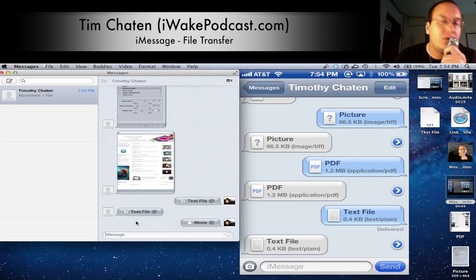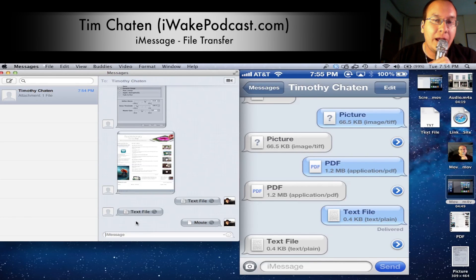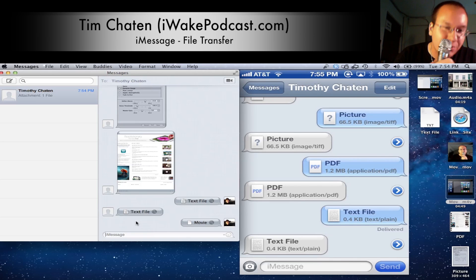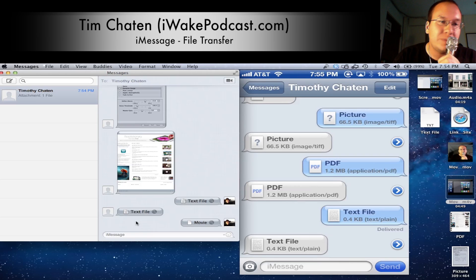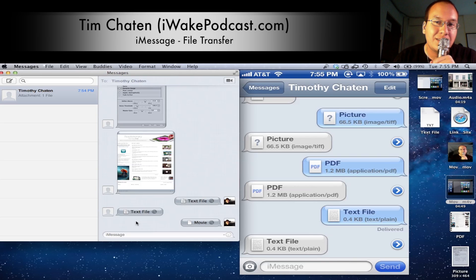The Notes app can do this as well, and I'll be demonstrating that in a future video. I hope this is just a handy demonstration for how you can send files to yourself. I hope that this movie file makes its way over — it should be here soon, and know that it will work. I am Tim Chatton. I run the iWake Podcast — it's a daily Apple news show at iWakePodcast.com. Thank you for watching, and please stay tuned for future videos. Aloha.